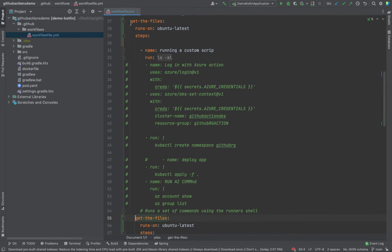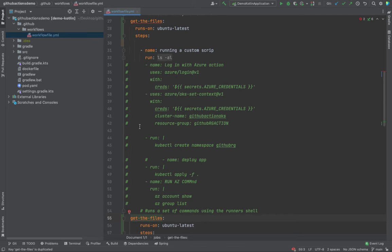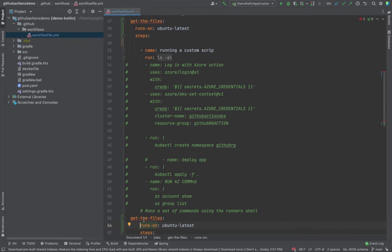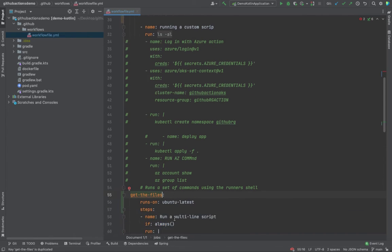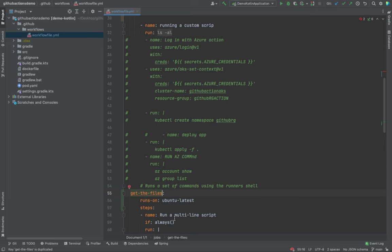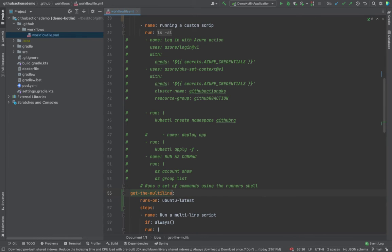It should be on the same orientation as the above, which it is not, so I'm just gonna rectify it. If you look over here it says that there are duplicates being generated. So what I'm gonna do is this task would be for get the multi-line task.